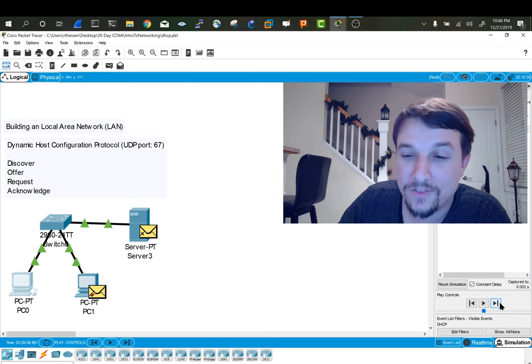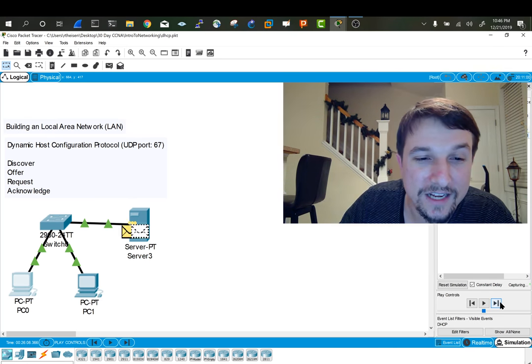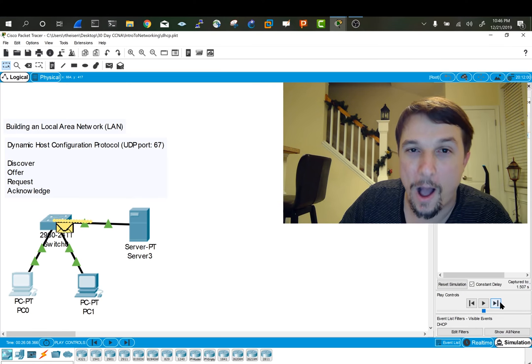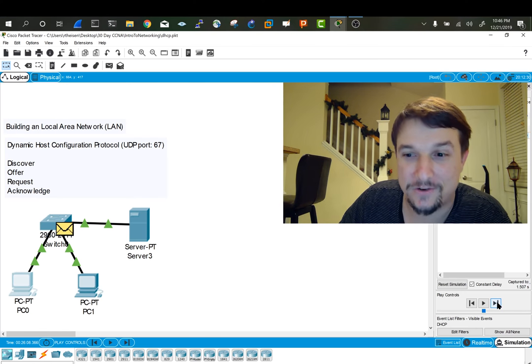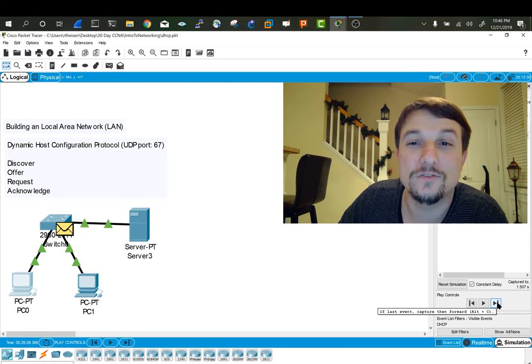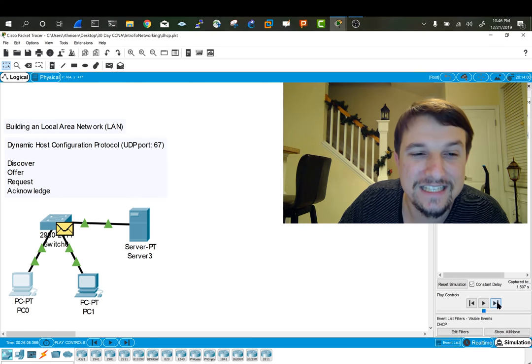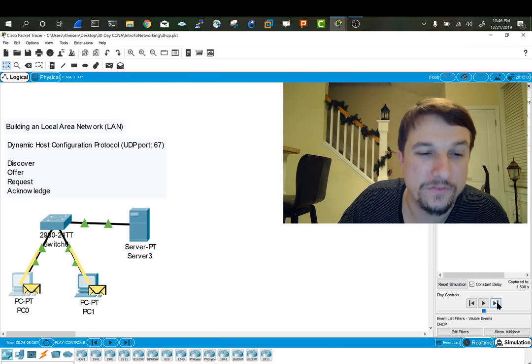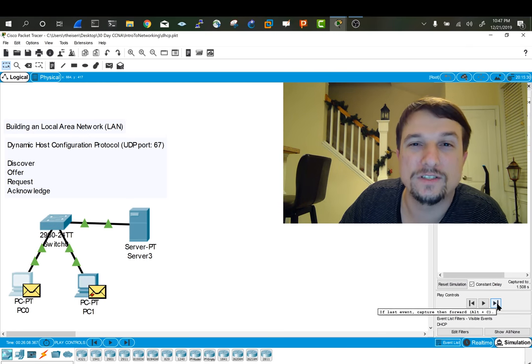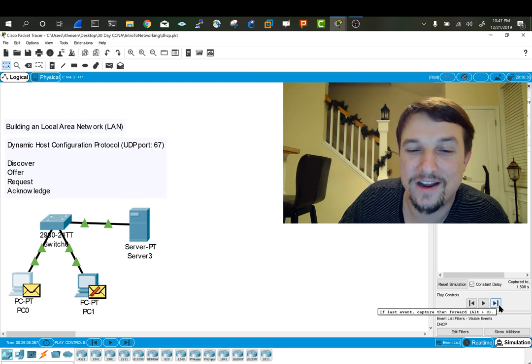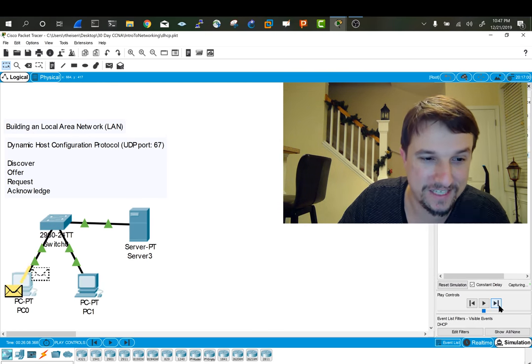So then it goes ahead and it delivers that option list or that information regarding its leases out all the ports of the requesting devices. So this one received it.